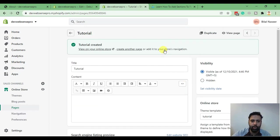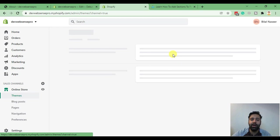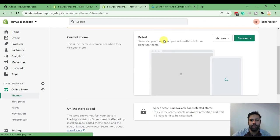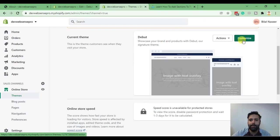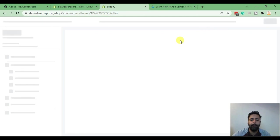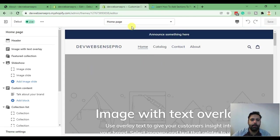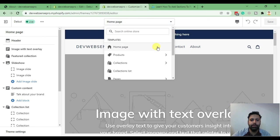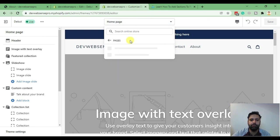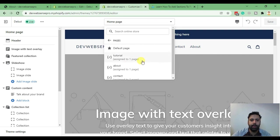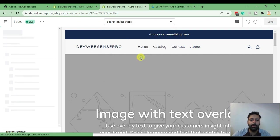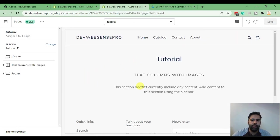Now let's go to Customize and see if we are able to see the sections. Click on Customize and find the tutorial page from Pages. Here we have our tutorial page and, as you can see, the section we added is already showing up.